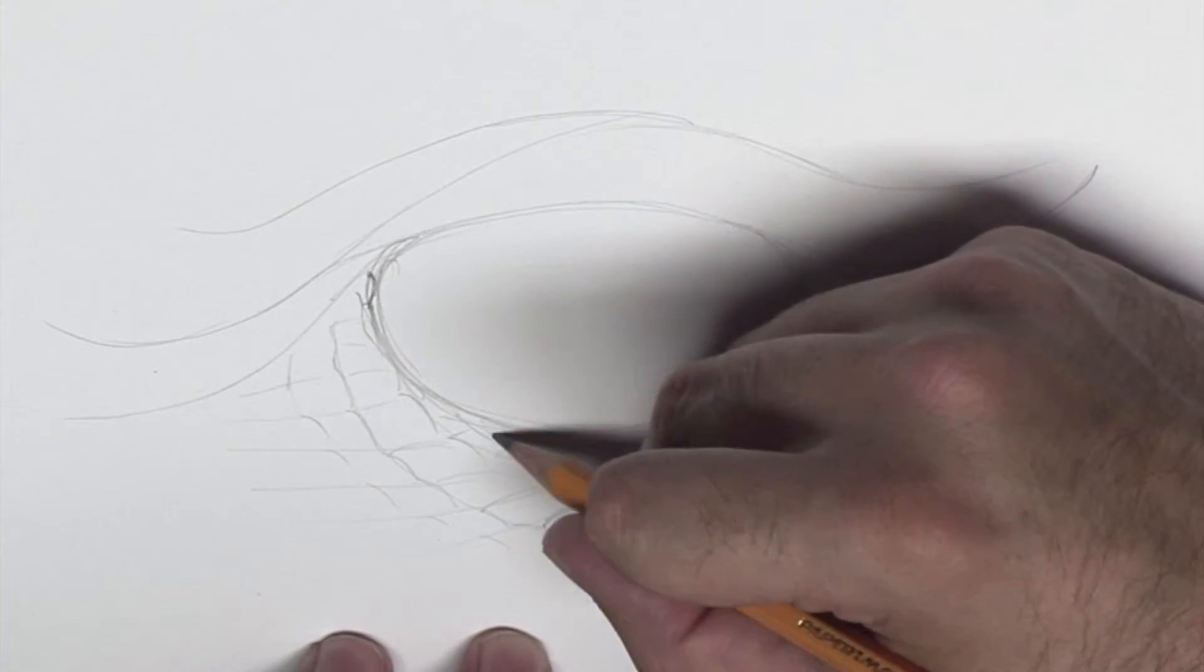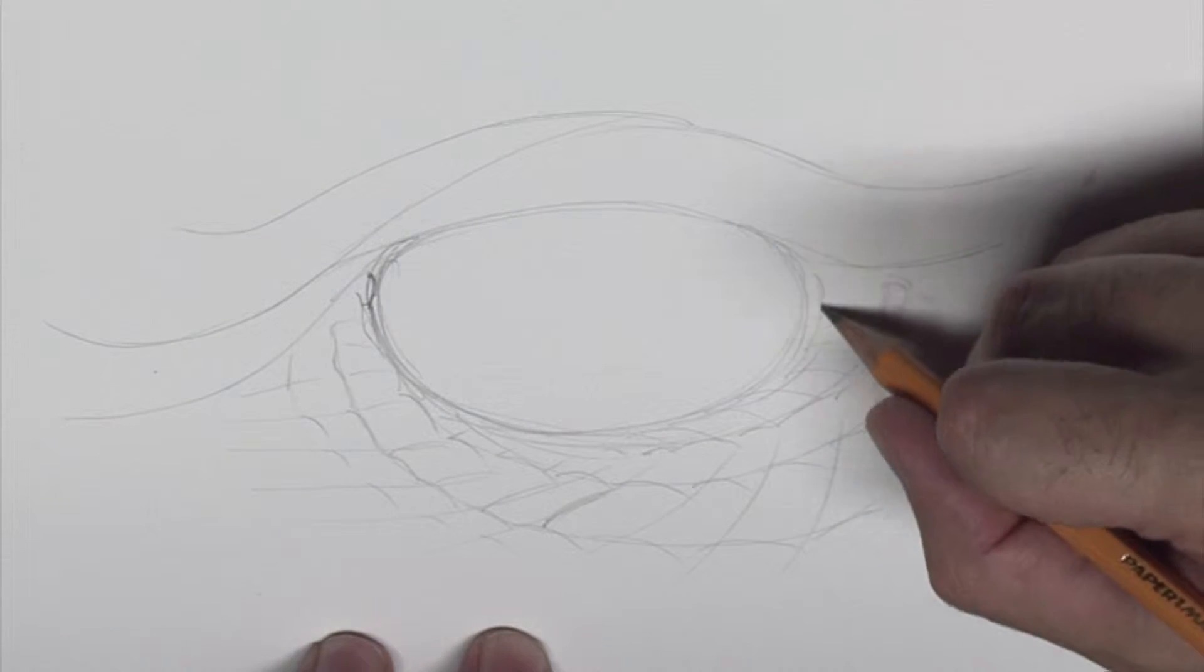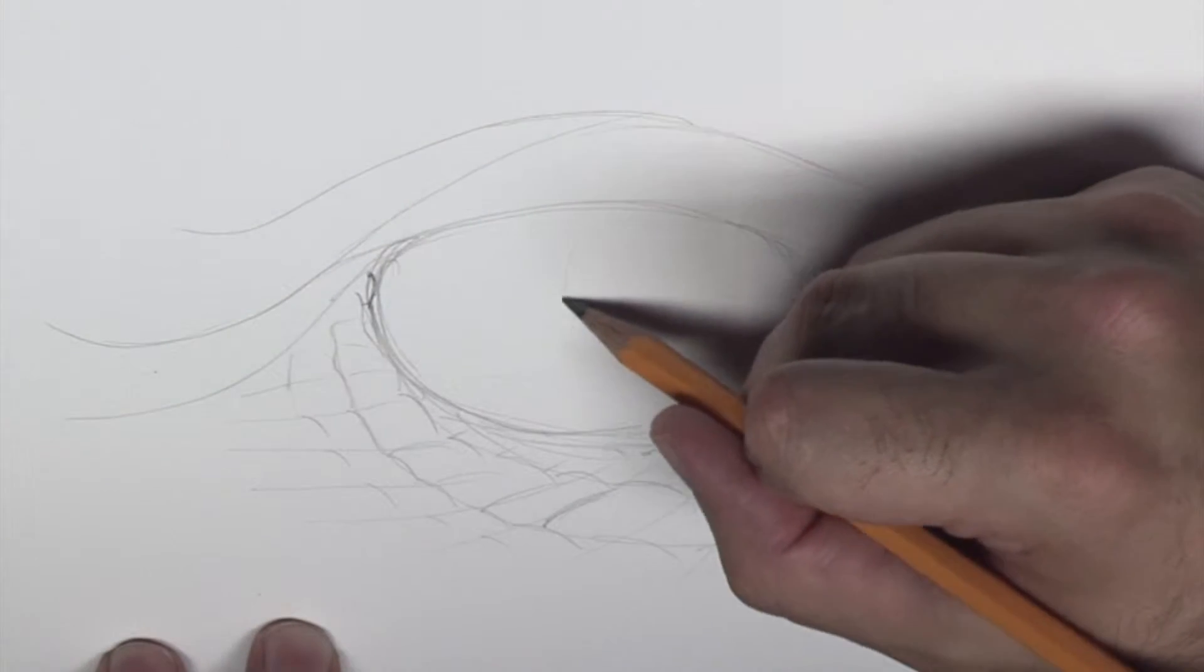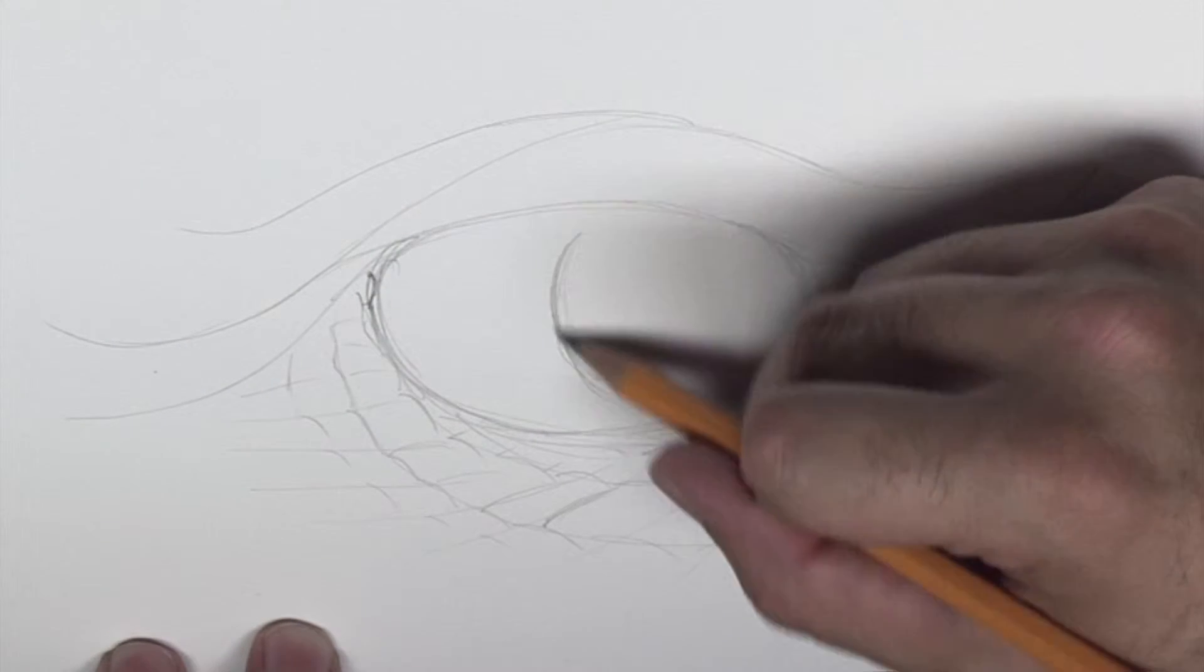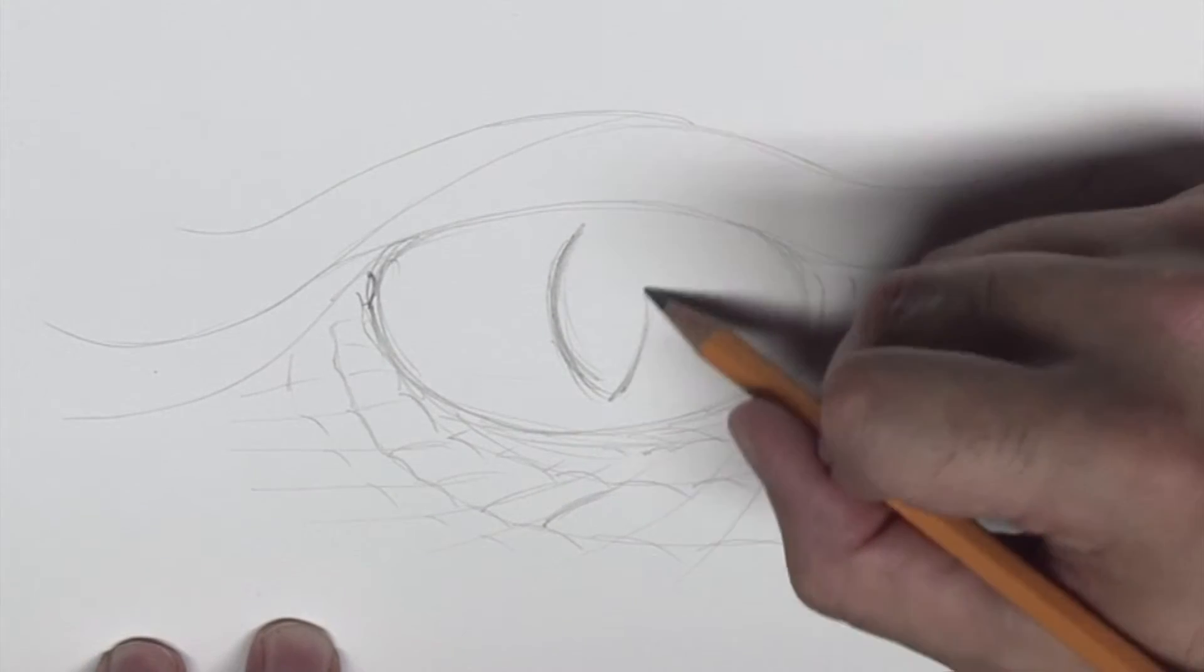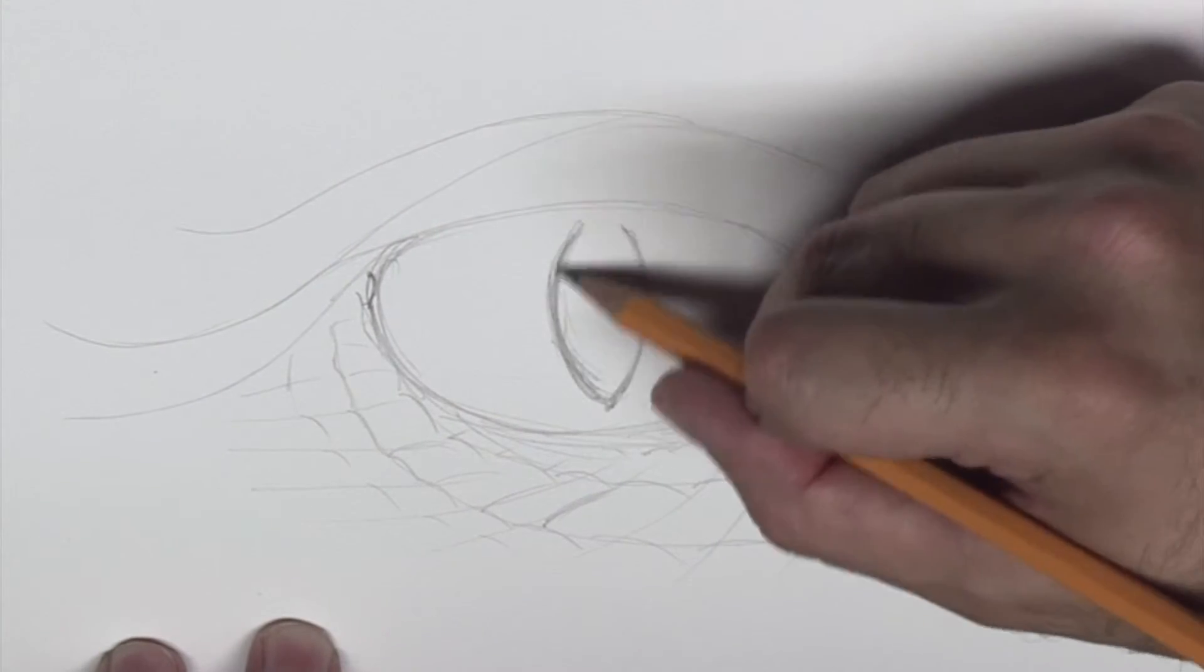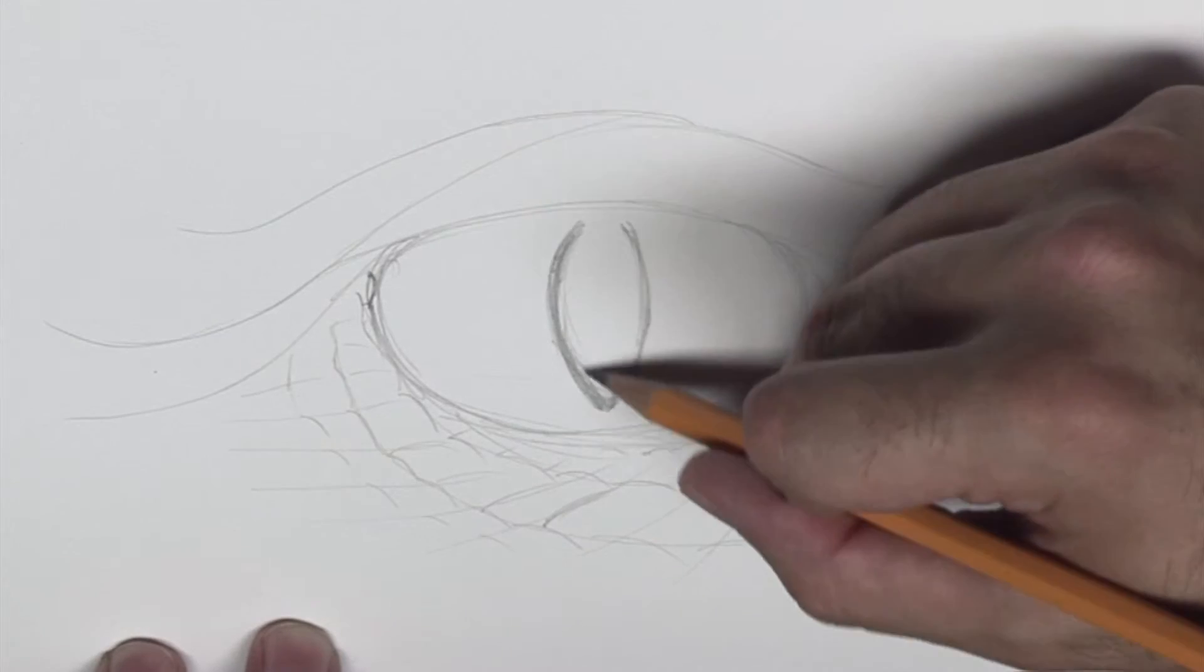When I do these I like to have a couple layers around the eye and then you get that single portion here. If you're gonna do a more lizard style eye they tend to be more almond shaped or more of a slit.